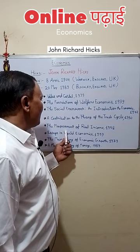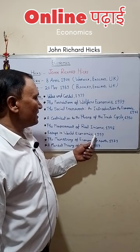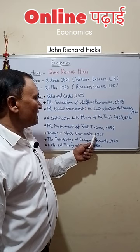The Measurement of Real Income, 1958; Essays in World Economics, 1959; The Mainspring of Economic Growth, 1973; A Market Theory of Money, 1989.